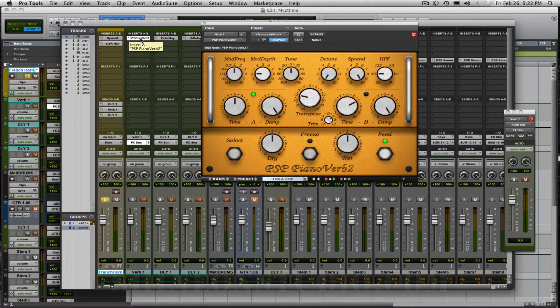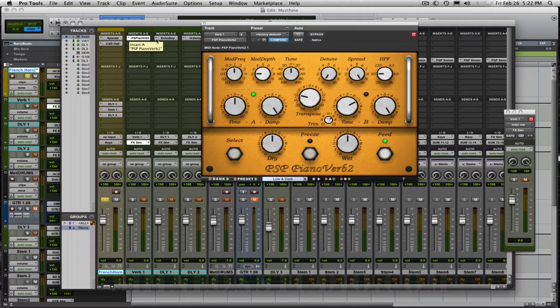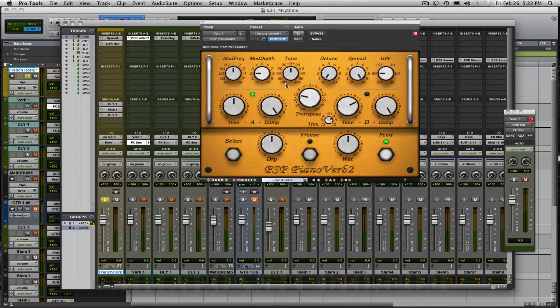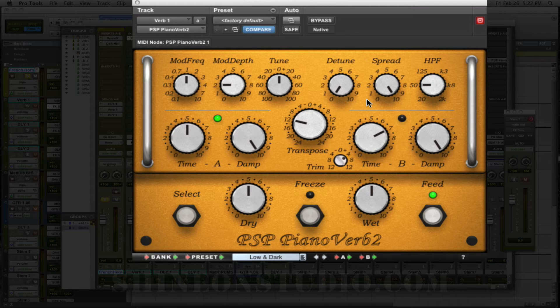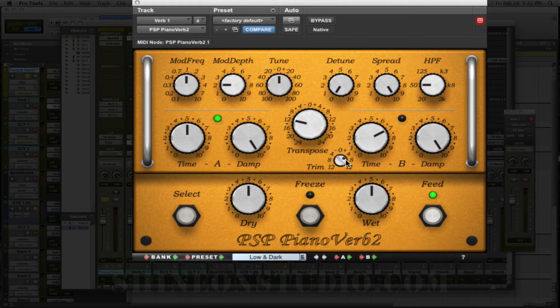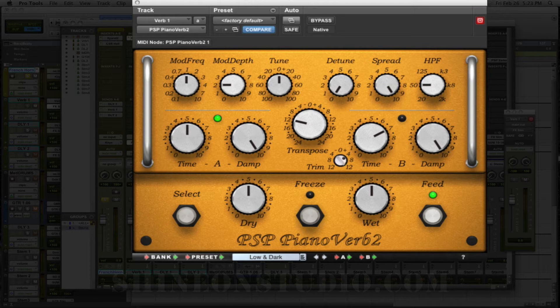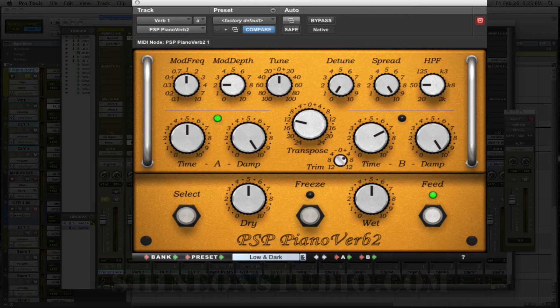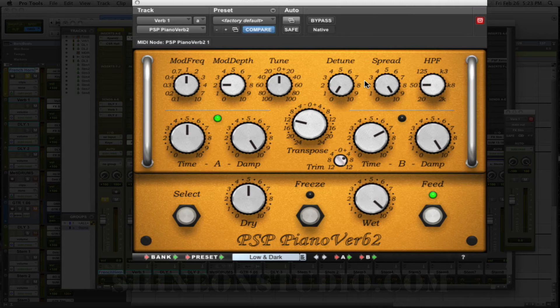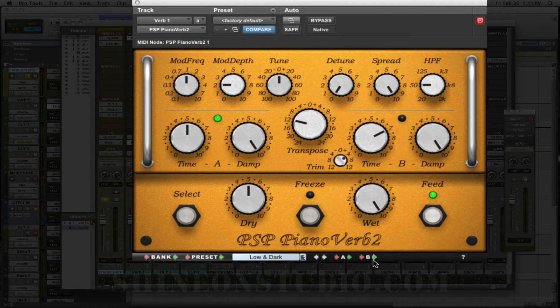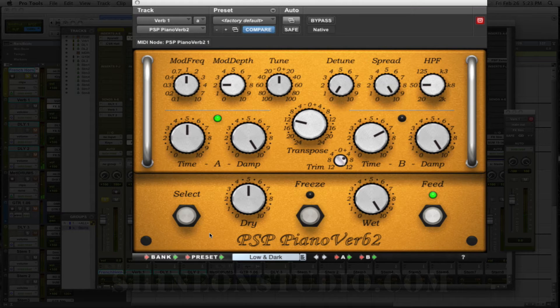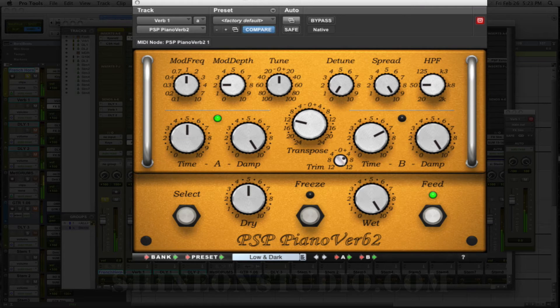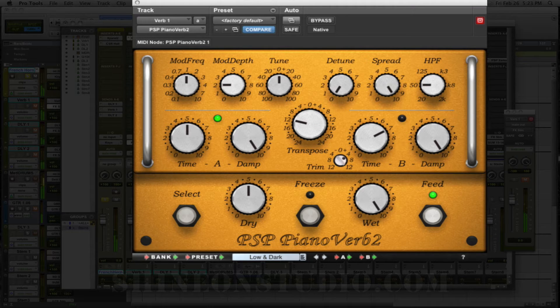PSP and it's their PianoVerb 2. It's pretty basic straightforward reverb as you can see right here. These settings can be tweaked to what you want. The wet module, if you want to send the full feed of the sound in there. So it's giving it more space, which is what reverbs do.